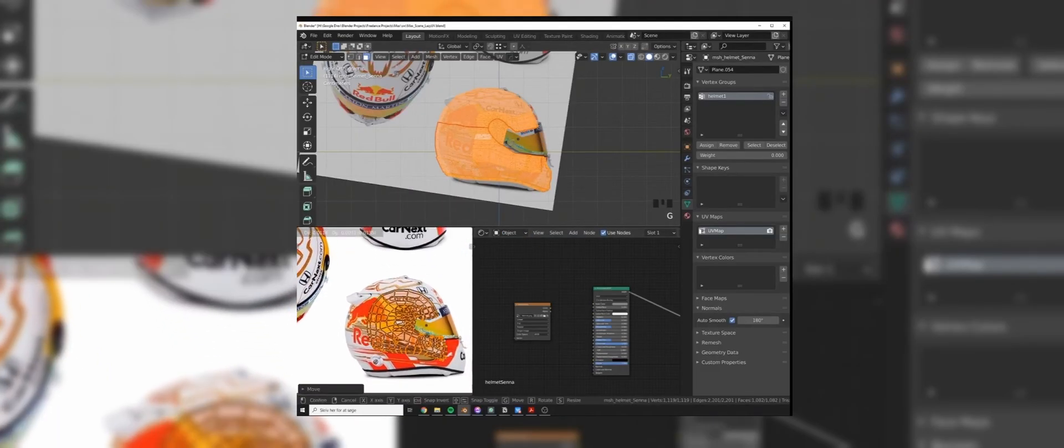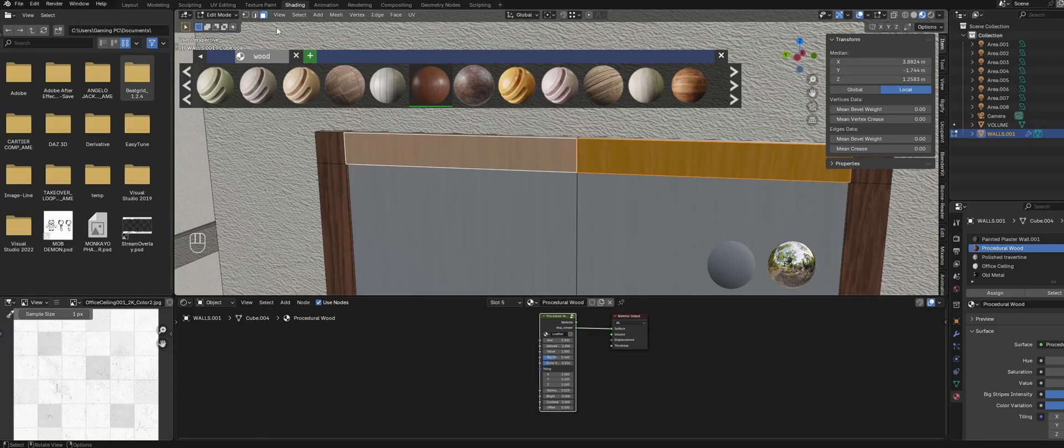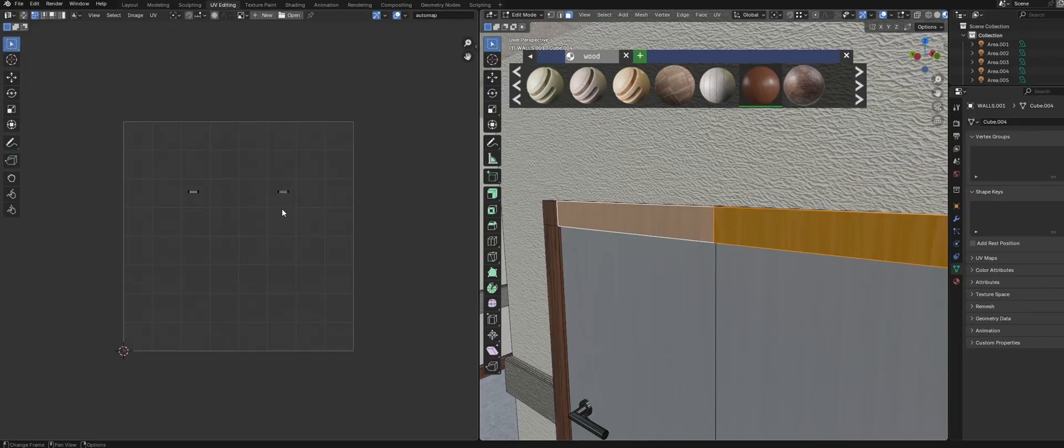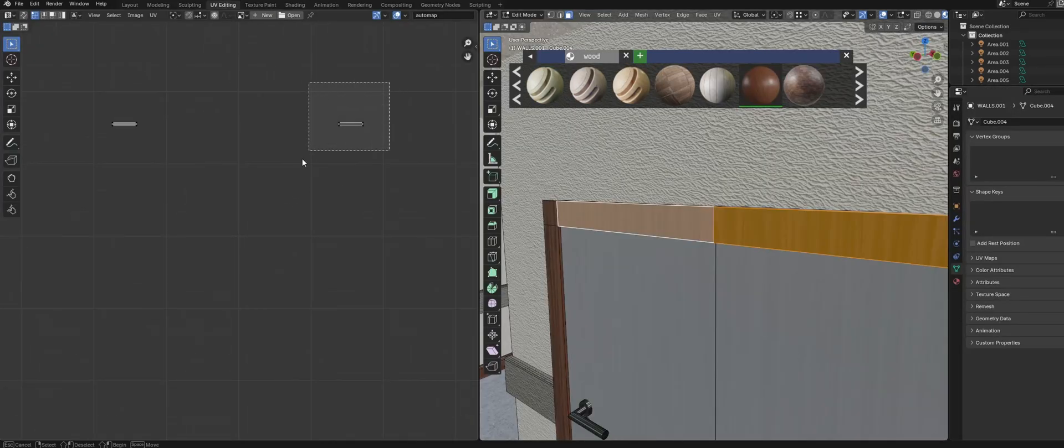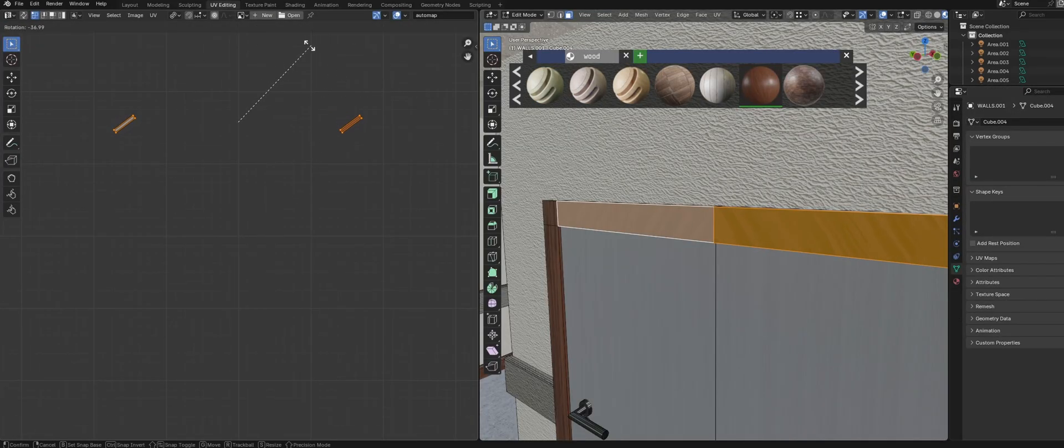If the rotation of your material looks wrong, you can just select the face and rotate the UV over in the UV tab.